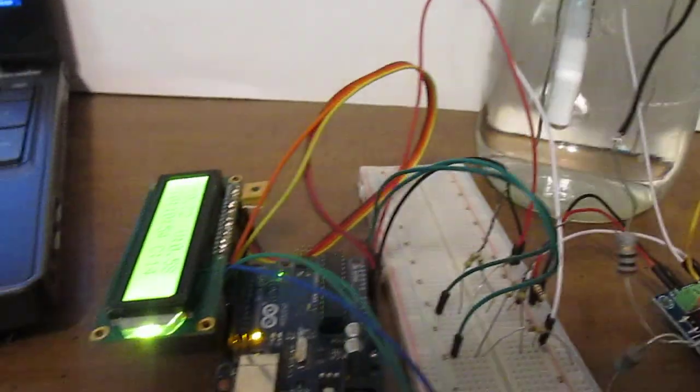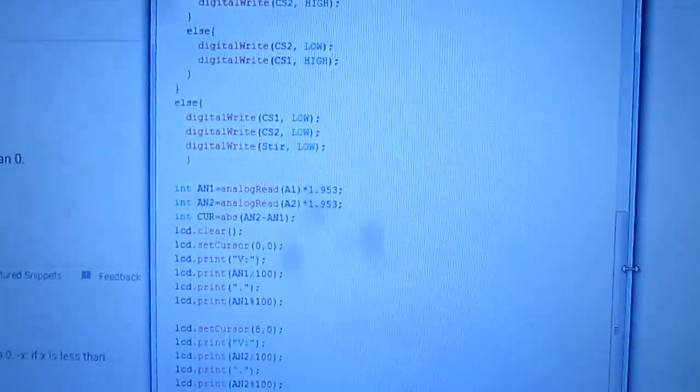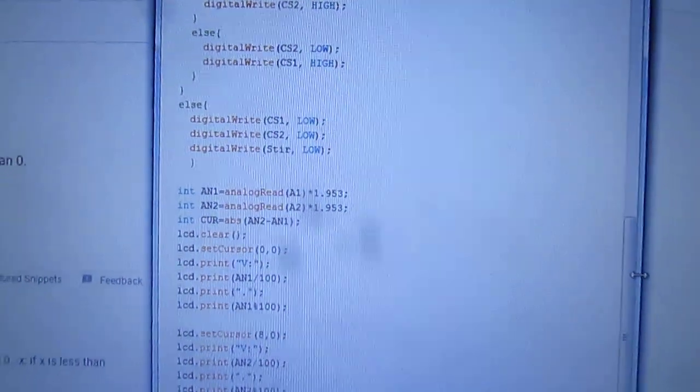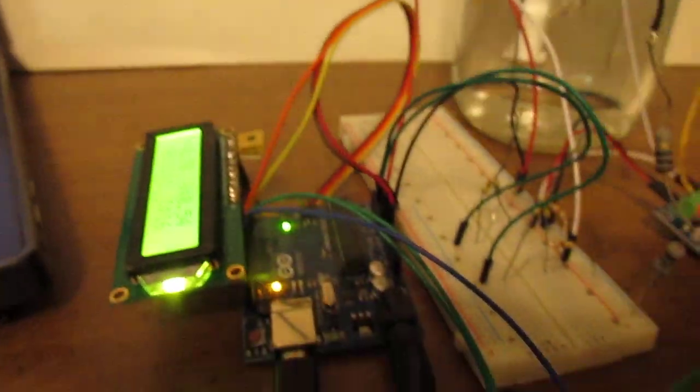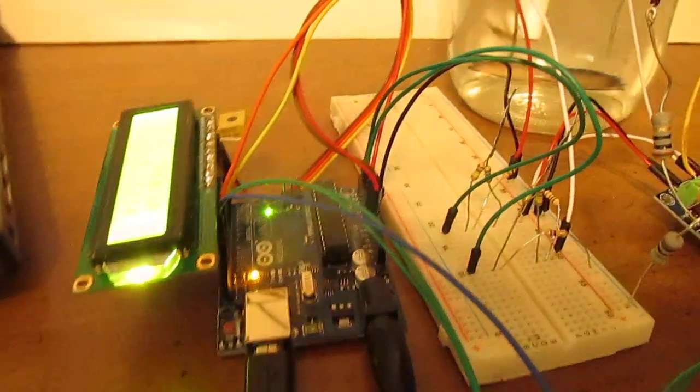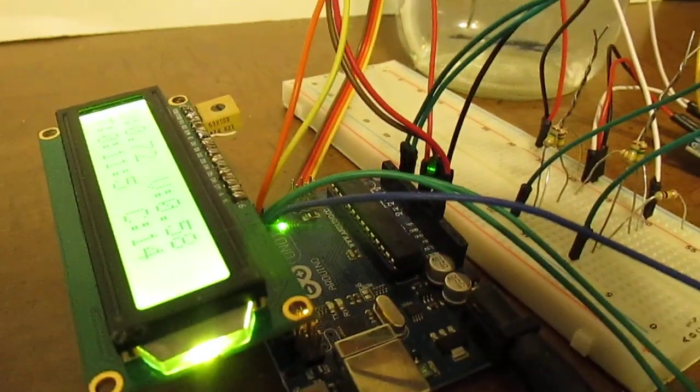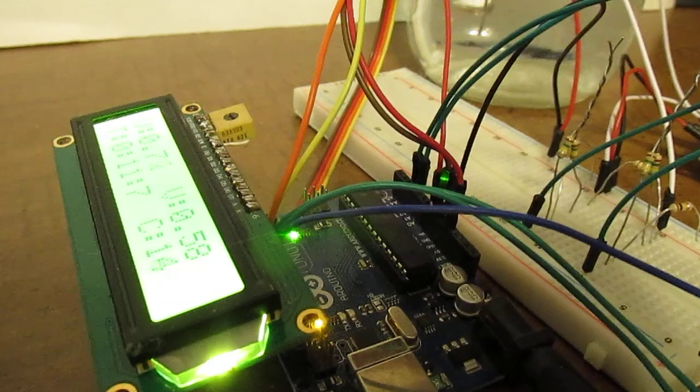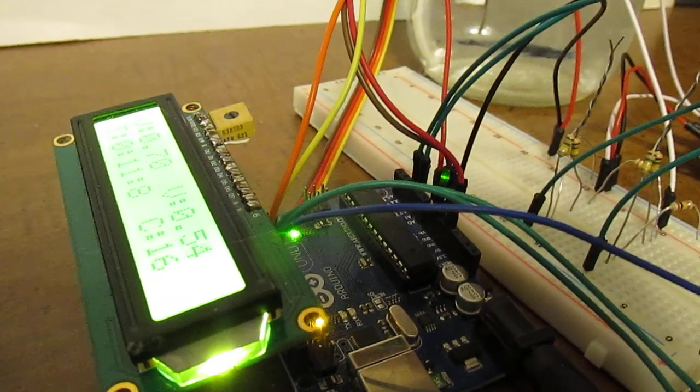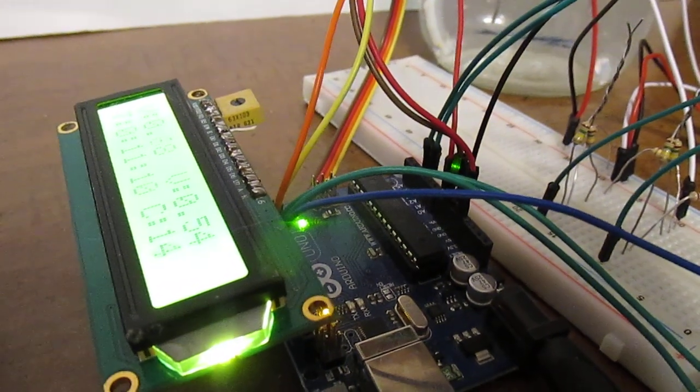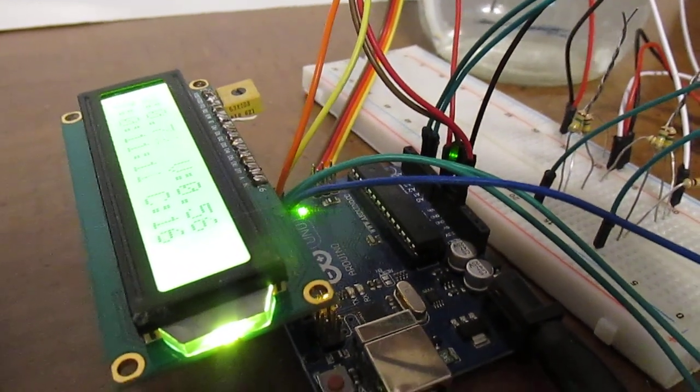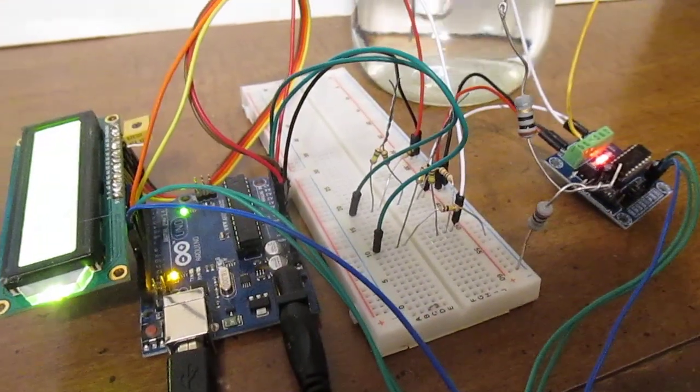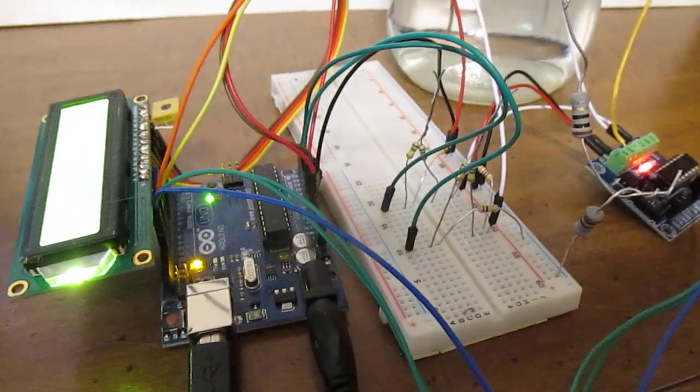The Arduino code, I can't really see it using this camera. The Arduino code monitors the current if it exceeds .1 amp, 100 milliamps, then it shuts down. If it exceeds 4 hours, it shuts down.